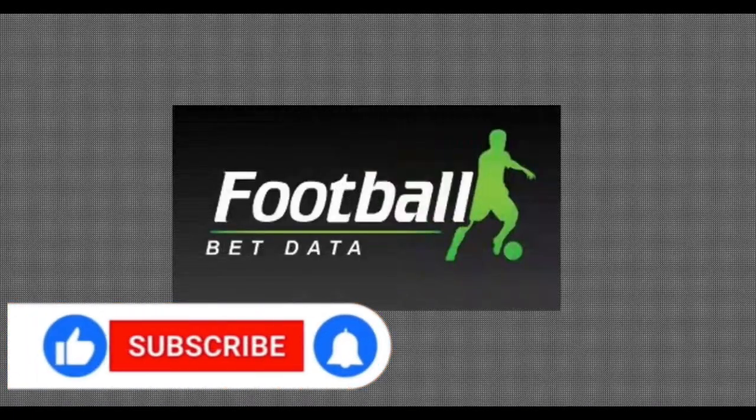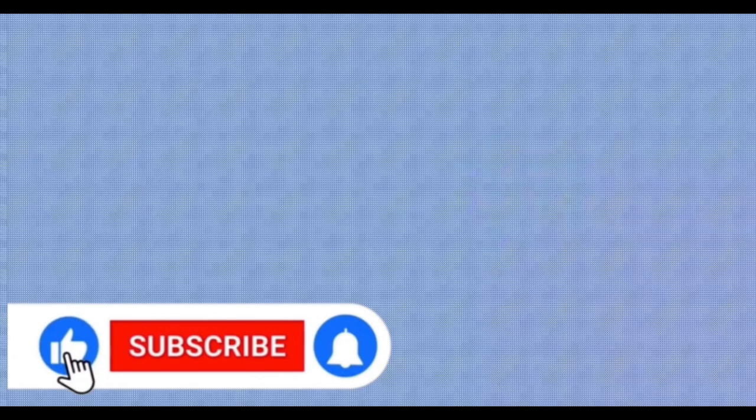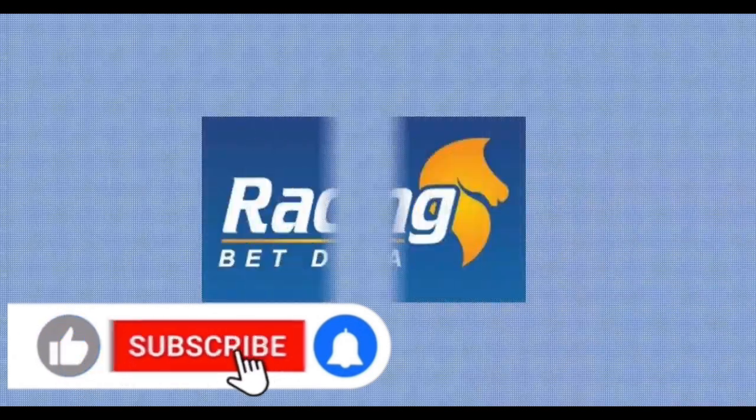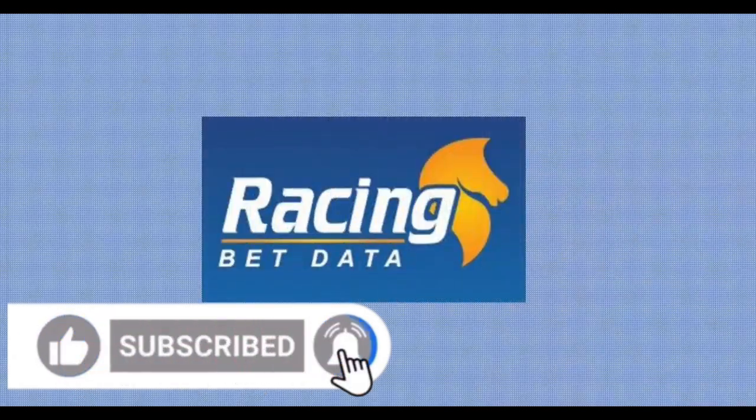Thanks for watching, don't forget to like this video, and subscribe to our channel for more useful content.